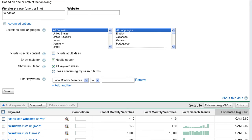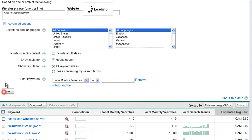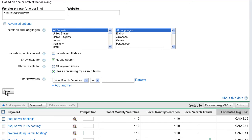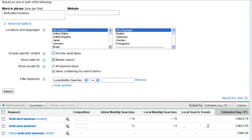And then the next option that we see here is show results for all keyword ideas or ideas containing my search terms. Now right now I've got just windows. So if I maybe went dedicated windows and we're going to click search. And so Google is going to return any phrases it thinks that are related to dedicated windows. It doesn't necessarily have to have windows in it. There's the results now. We can see SQL server hosting has showed up. So Google thinks that's related to dedicated windows. So when you're doing exploratory stuff, I like to leave the all keyword ideas on to get me the biggest broad set of data and to help me understand what it is that I'm looking for. When I want to really narrow it down, I will do ideas containing my search terms. And what this is going to do is only give us phrases that contain dedicated and also contain windows as we can now see in the results.